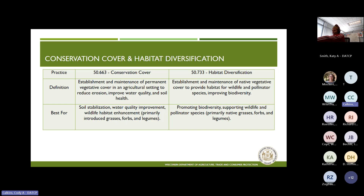If they want to do some kind of cool season introduced species, we're talking about conservation cover — like your brome grasses, think of a CRP CP1 kind of practice — for soil stabilization, water quality, maybe some wildlife habitat benefits. But if you really want to do some kind of beefed-up habitat practice, then you go to habitat diversification, where we're talking about native vegetative cover specifically for wildlife and pollinator species. That can have a number of benefits including soil erosion protection and other wildlife habitat benefits.